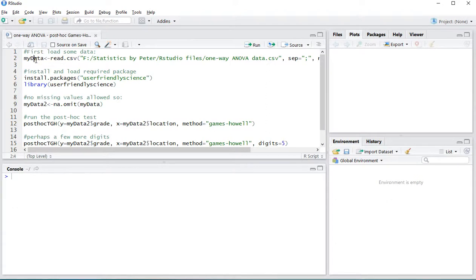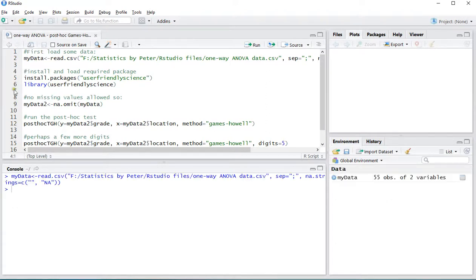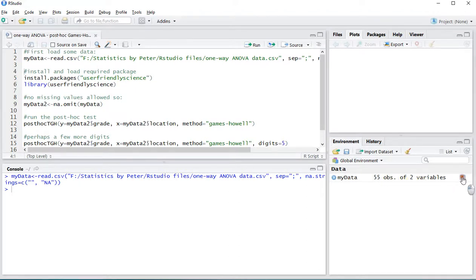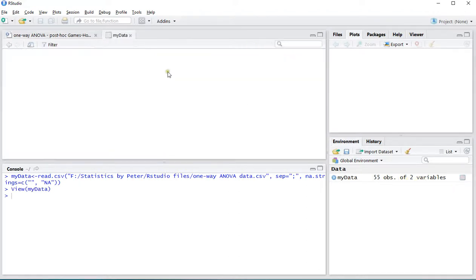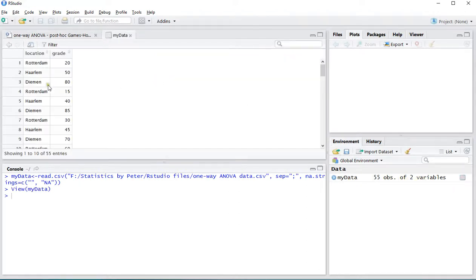So control enter to put that in the console and as you can see in my global environment it now has 55 observations, two variables, and to quickly show you the data it has location and grade as only two variables and there are only three locations.